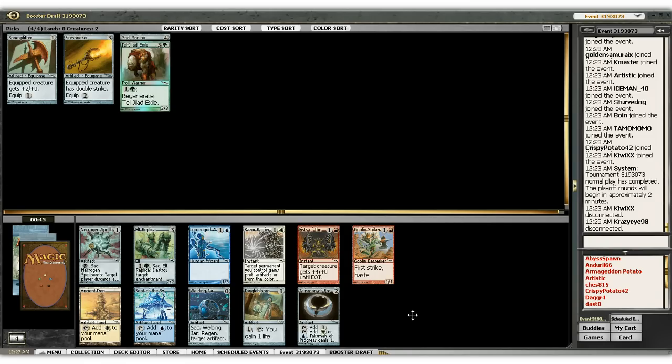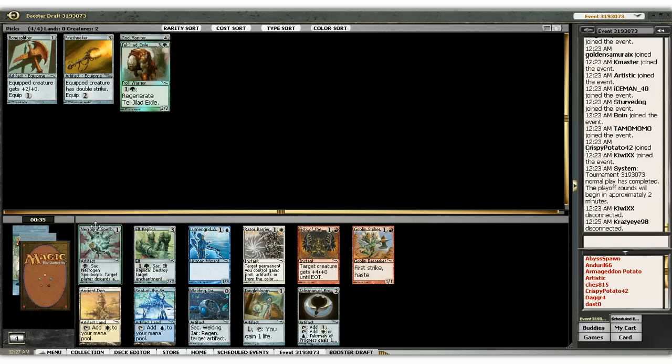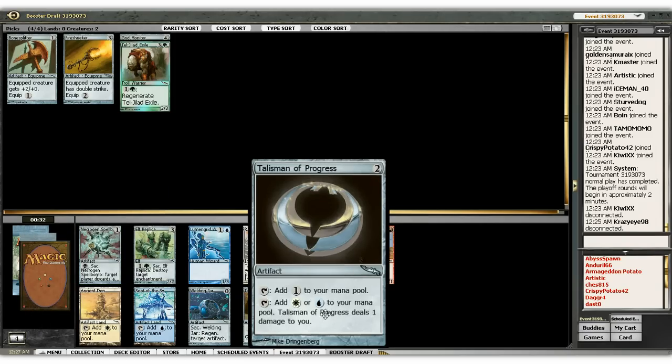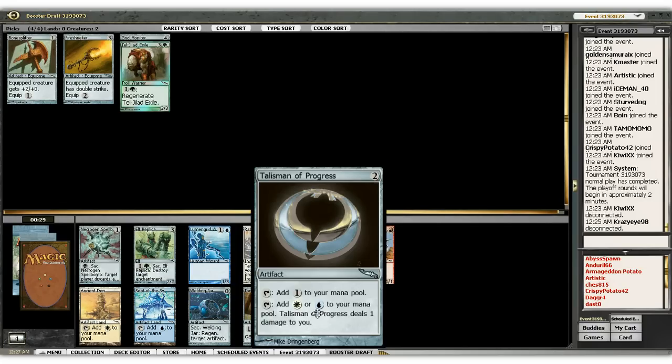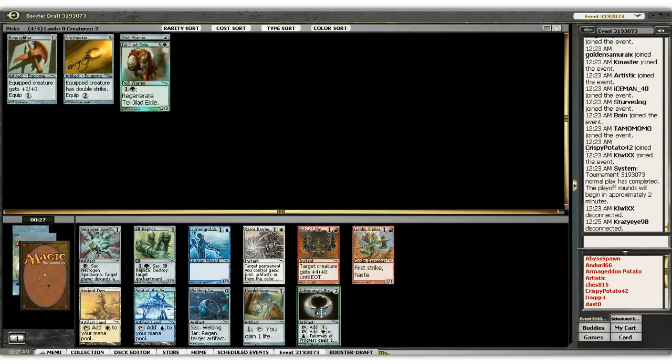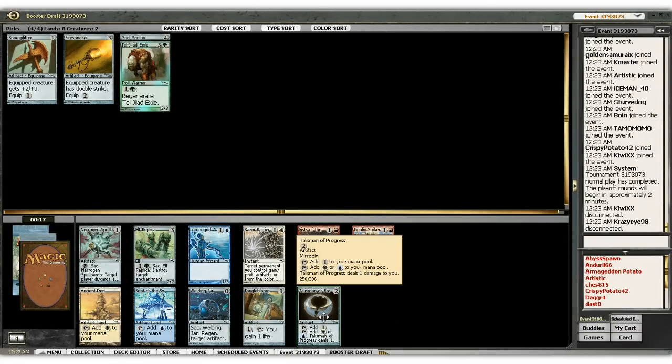Here, nothing that good. You can take the Spellbomb on spec. You can take the Talisman. Nice thing about Talisman is when you get to Sunburst, that can be helpful.